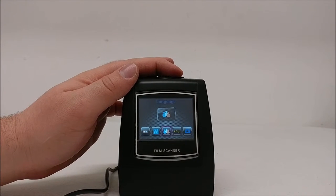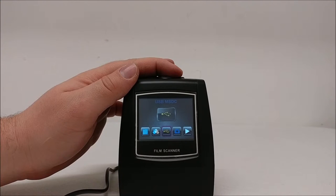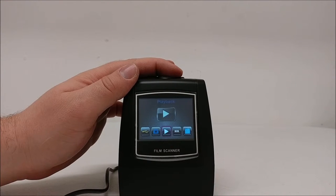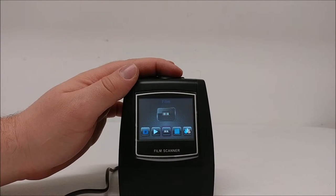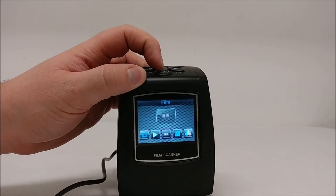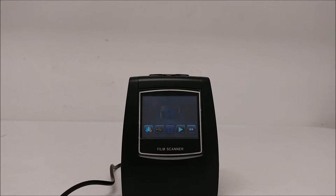resolution, language, USB, capture, playback, and other various settings.